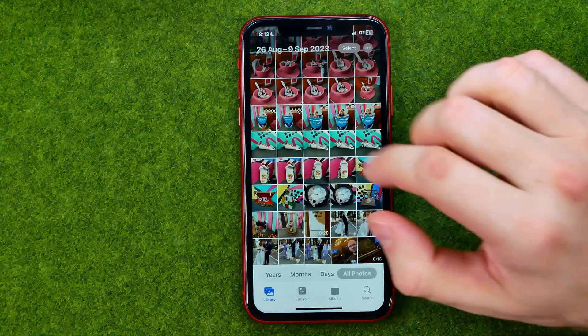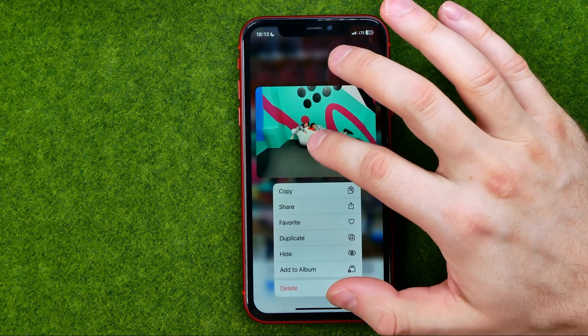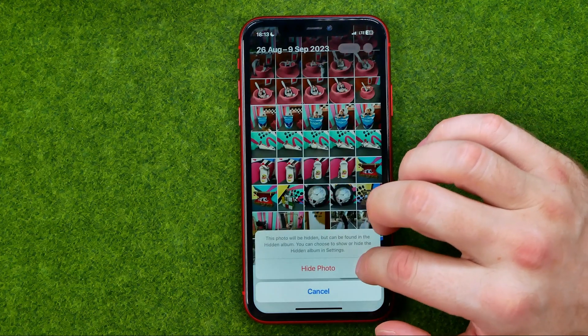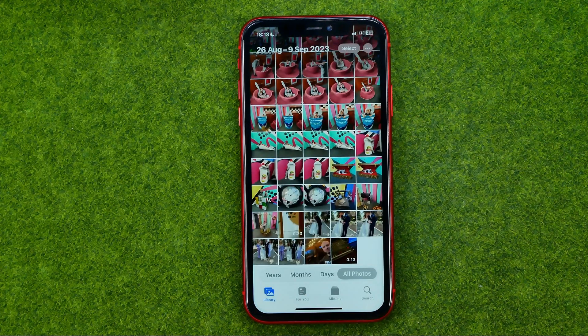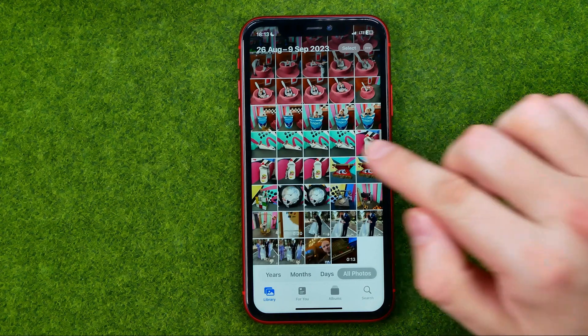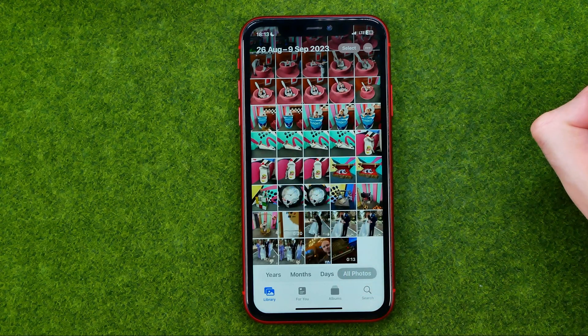To hide an image, long press on it, tap hide, and then hide photo. That will move that image to the hidden album.